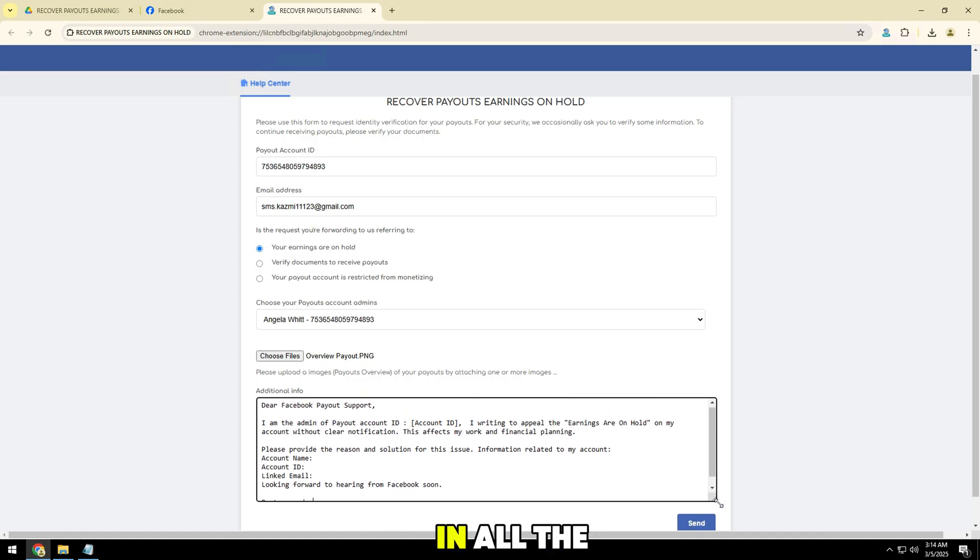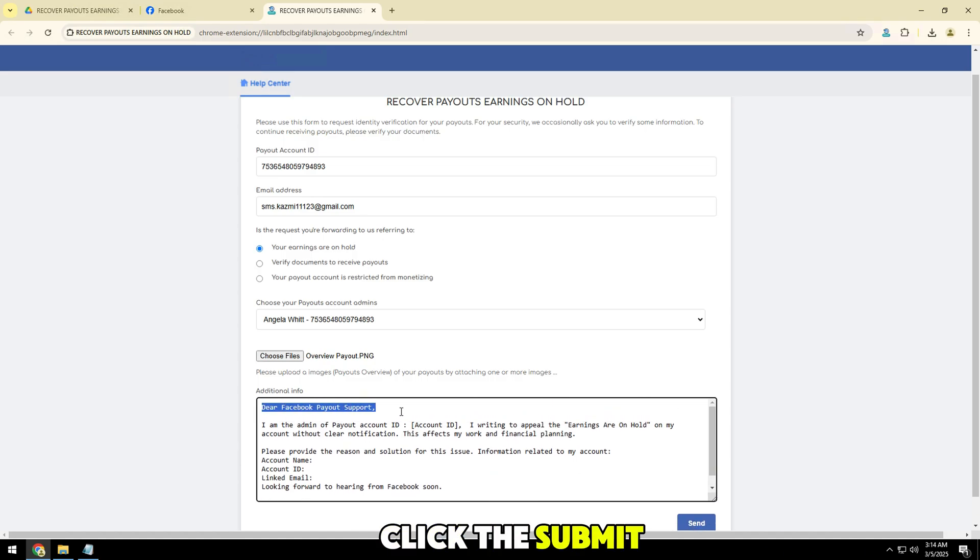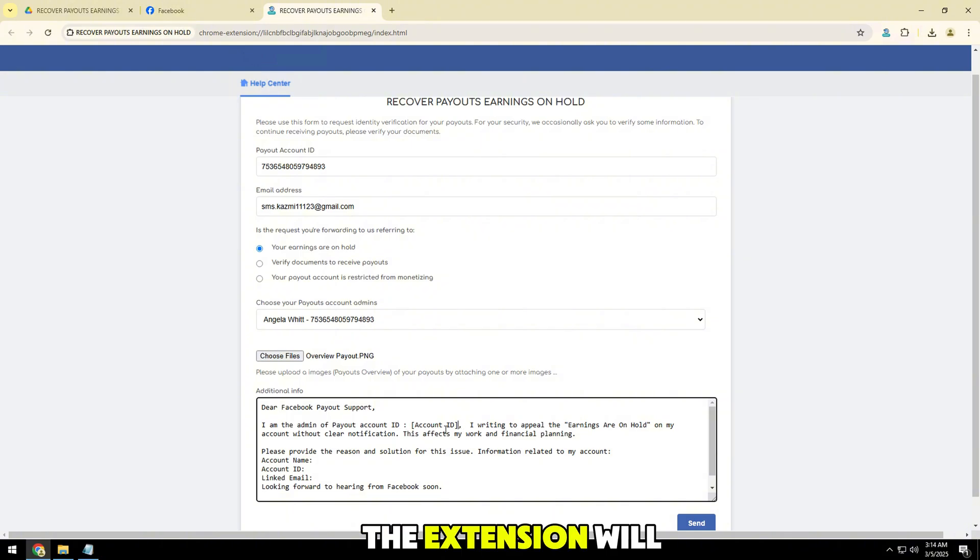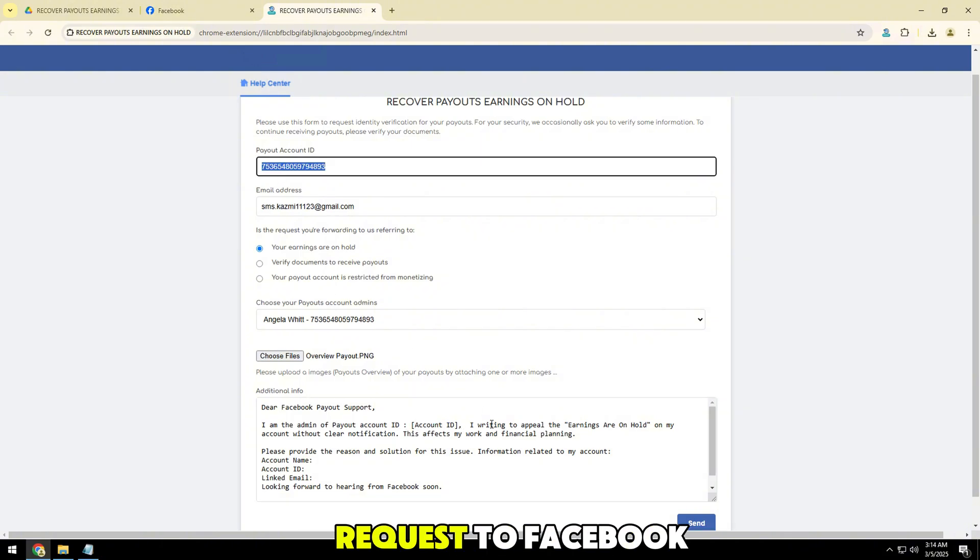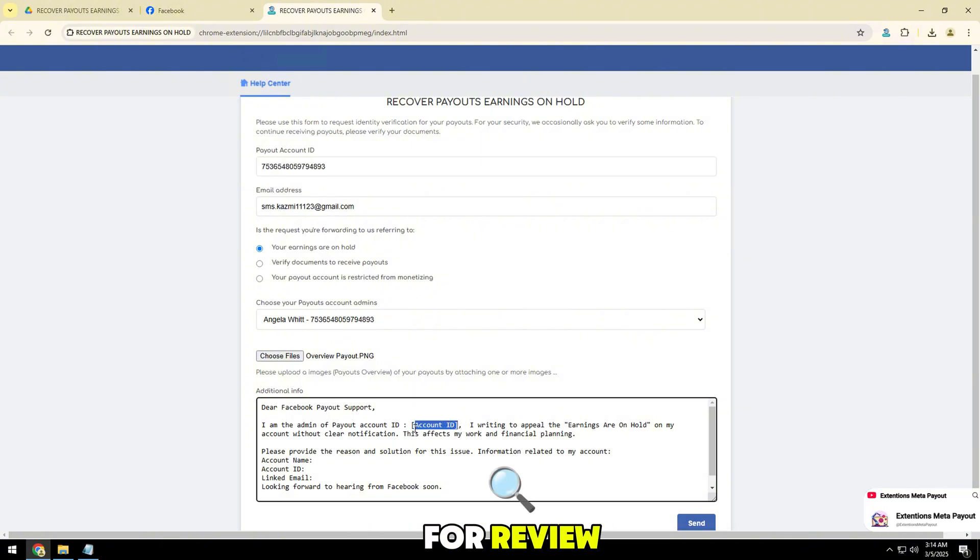Once you've filled in all the information, click the submit appeal button. The extension will automatically send your request to Facebook for review.